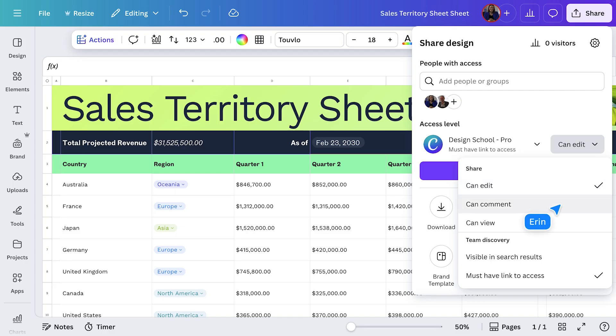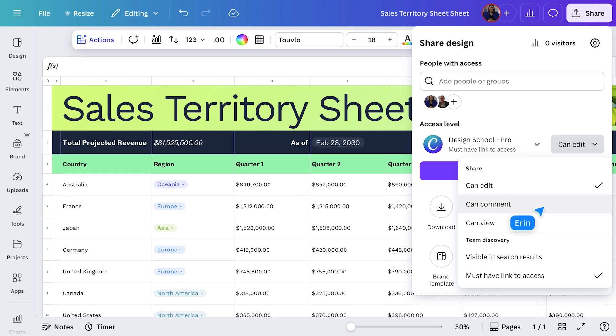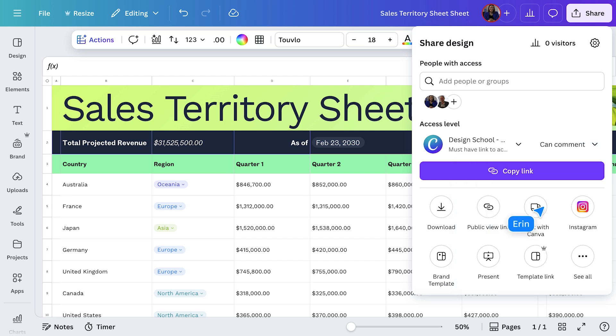Now let's look at how to share with your whole team. There are three access options: Edit, which lets teammates make changes directly to the sheet; Comment, for leaving feedback or notes without editing the data; and View, for read-only access when you just want to share securely. Because I just want feedback, I'll change permissions from CanEdit to CanComment. If needed, you can also remove access for anyone under Share Settings.